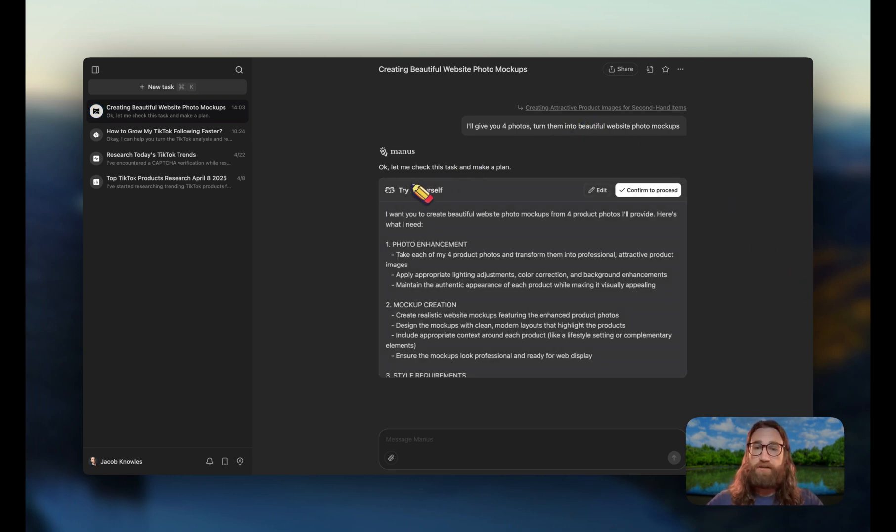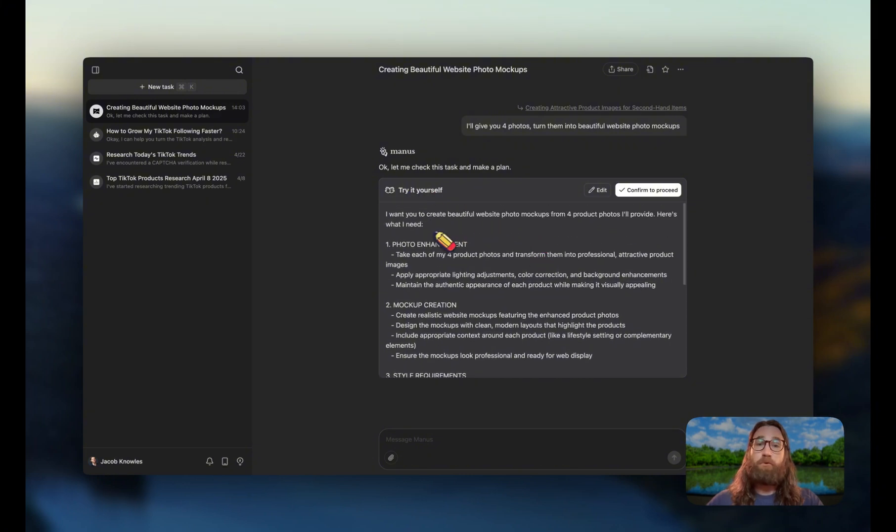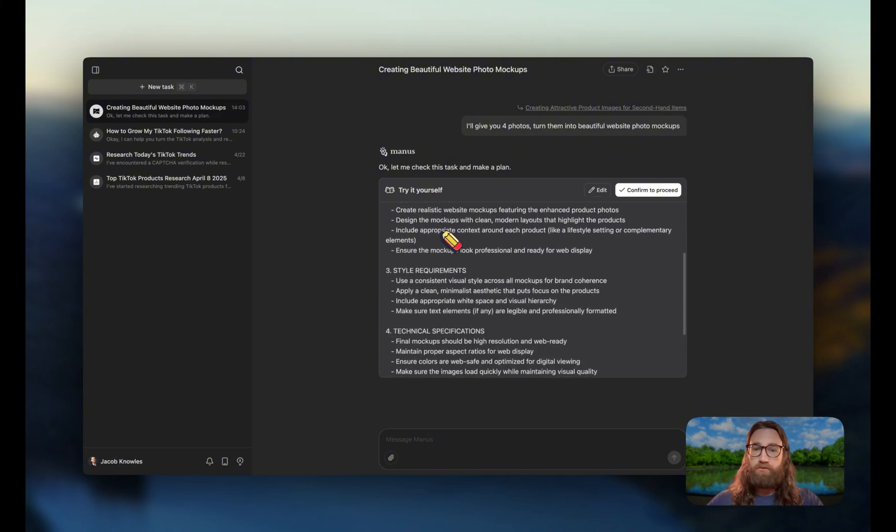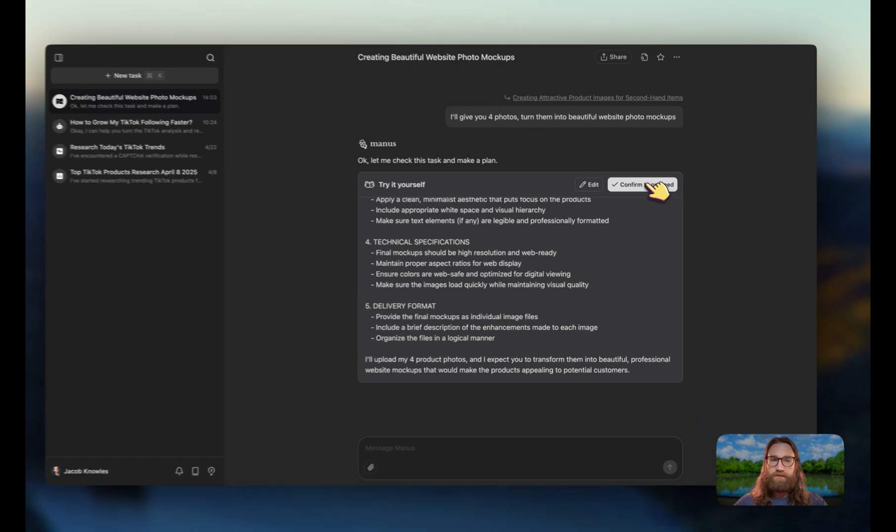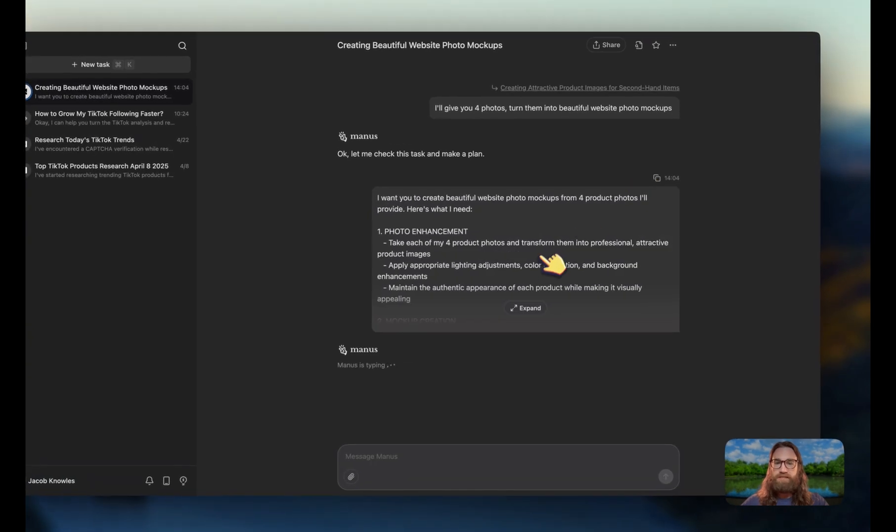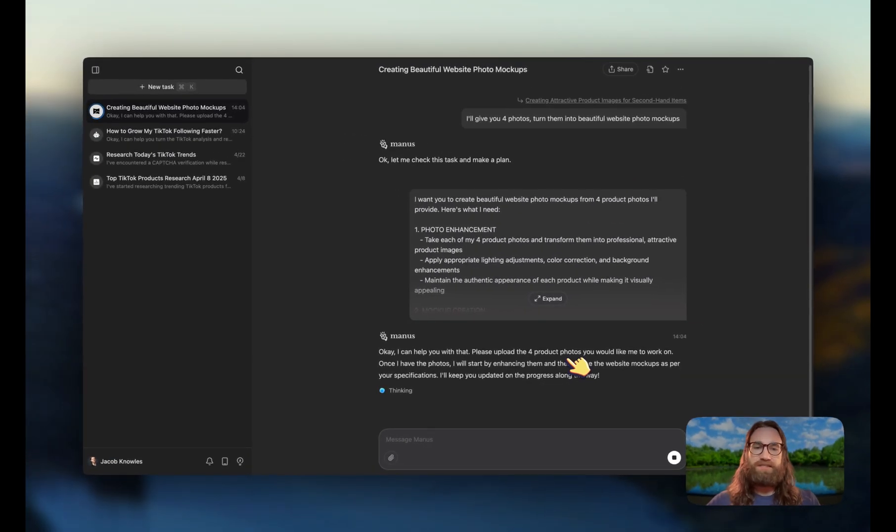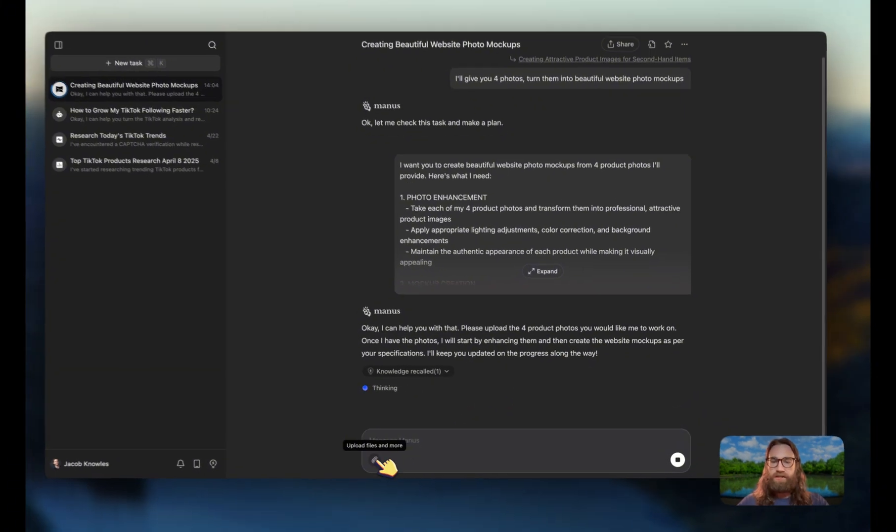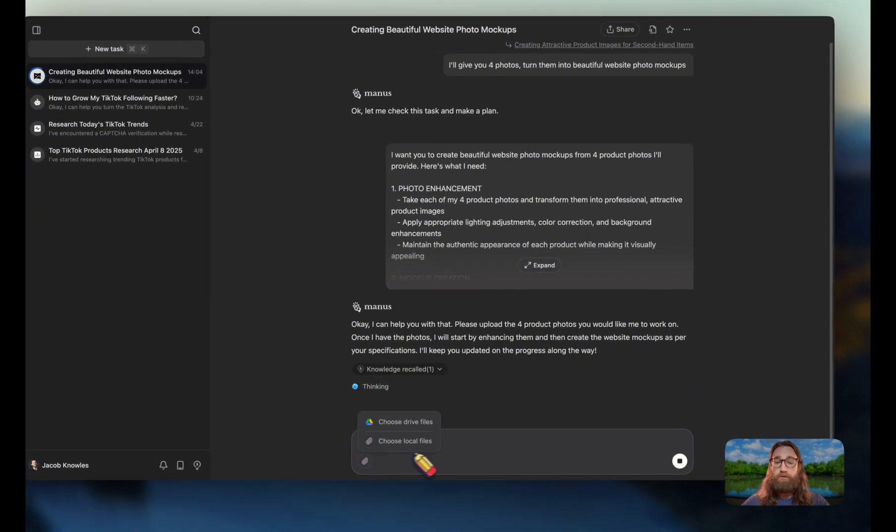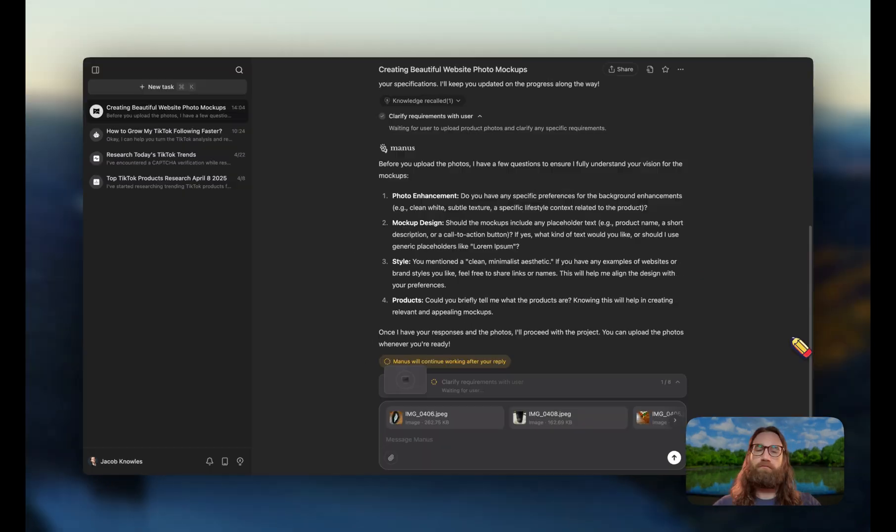When we're using this feature called try it yourself, it's basically going to import the prompt that that person used. So here's the prompt, and then let's go ahead and hit confirm to proceed. And then what Manis is going to do is it's going to say upload those four product photos so that we can get started. So I'm going to go ahead and click on upload files.